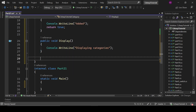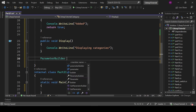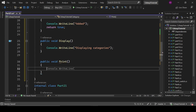We can also create our own methods inside this class — methods that are different from the interface. For example, we can create a public void Print method and write Console.WriteLine 'printing' inside it. So we can do that.